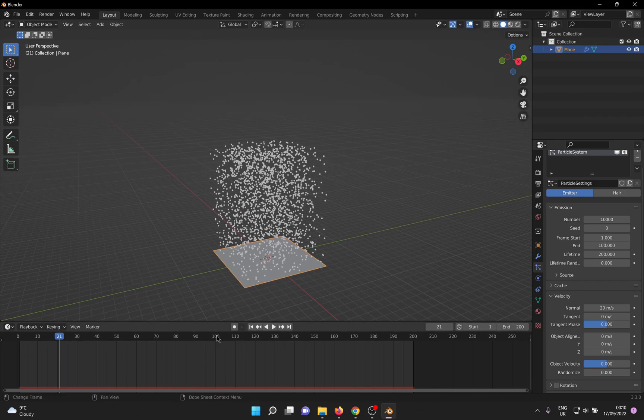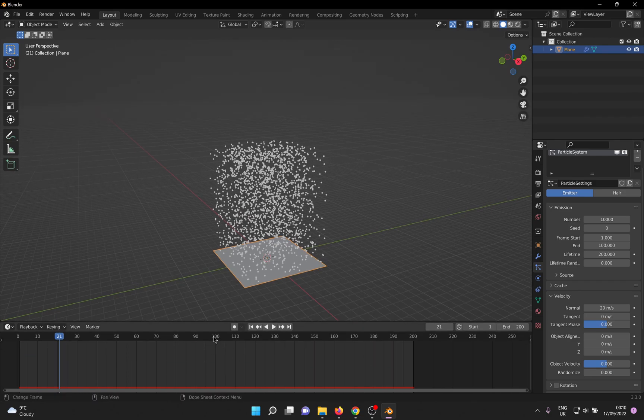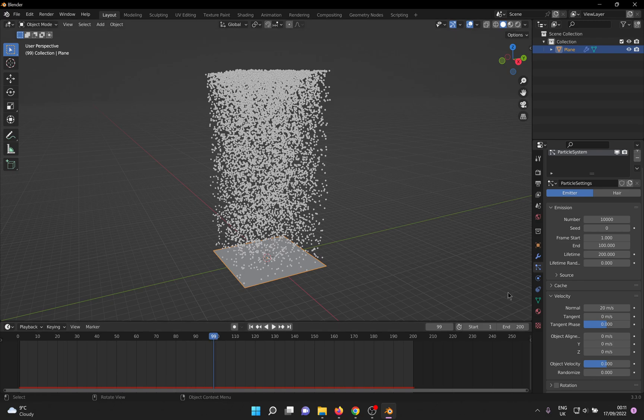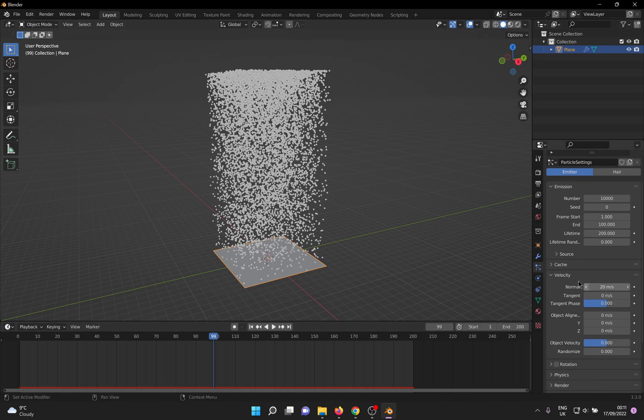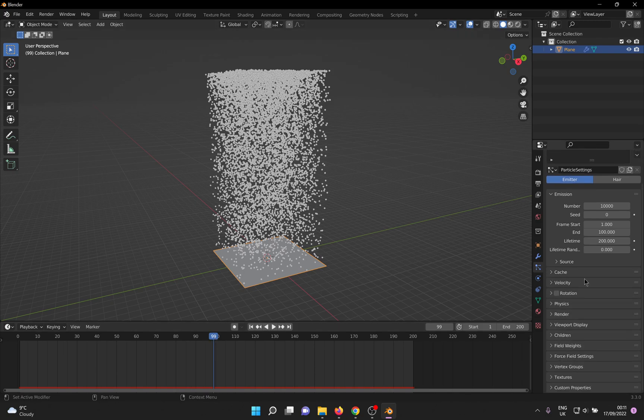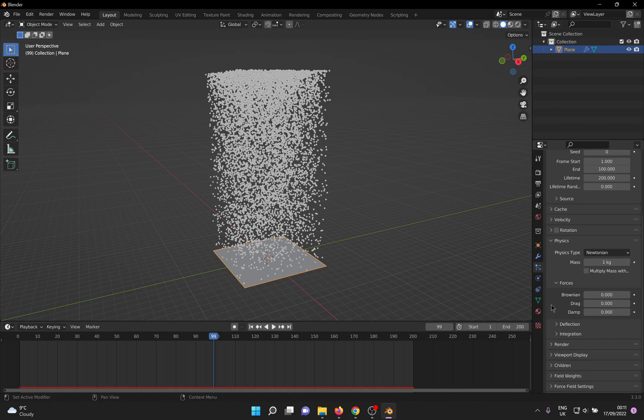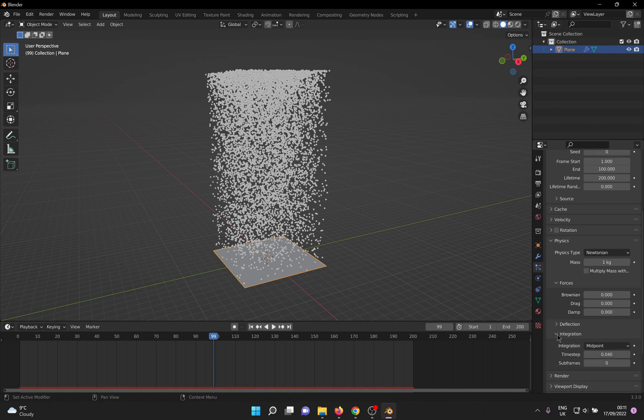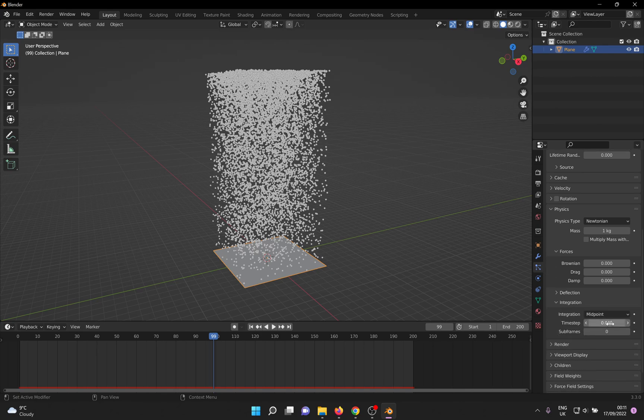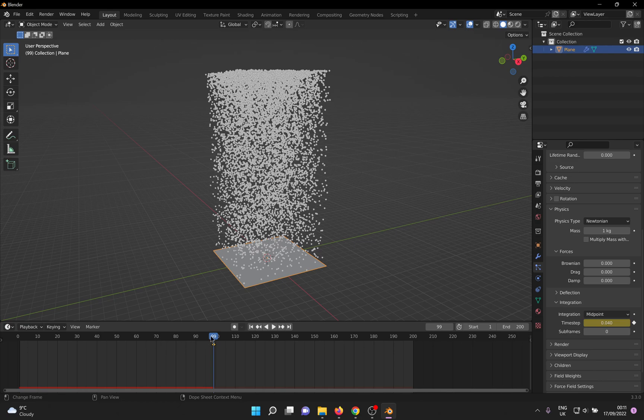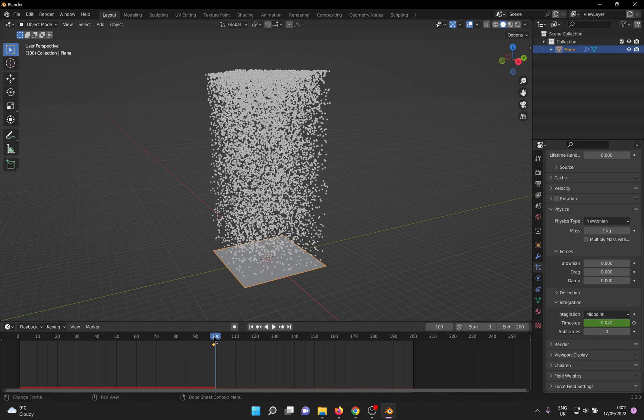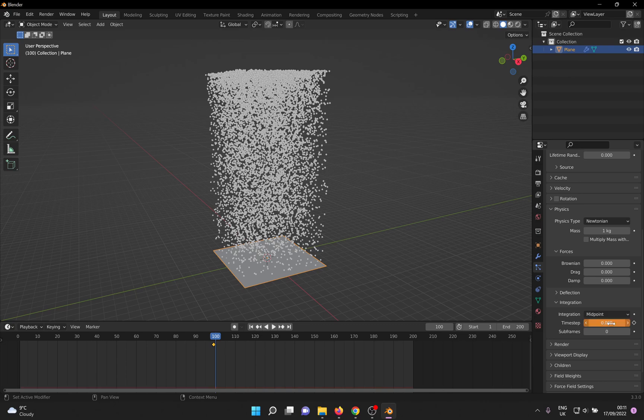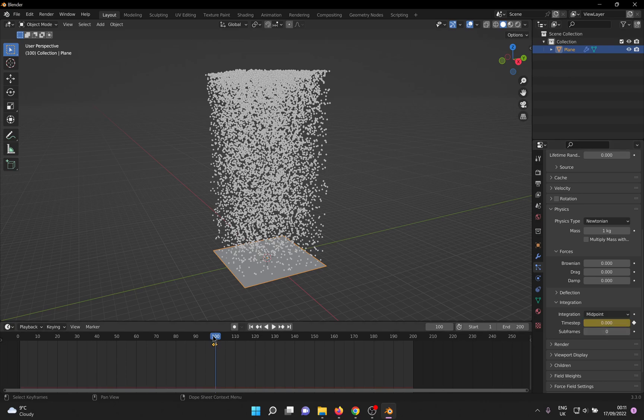Let's say I want to freeze the particles at frame 100. So I'll move to frame 99, go into Physics, Integration, and the property I need is Time Step, which is 0.04 by default in my case. I'm going to hover my mouse over it and hit the I key on the keyboard to keyframe this property. Now move on to the next frame and change the value to 0. Hit I again to keyframe this and you're done.